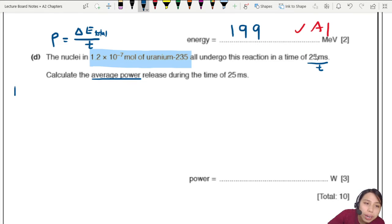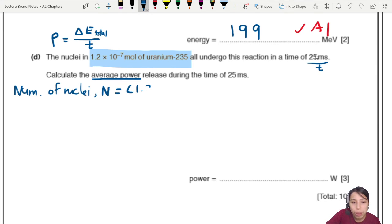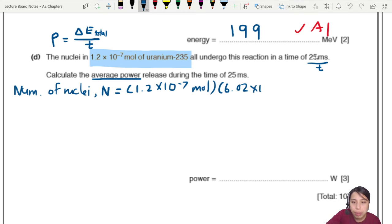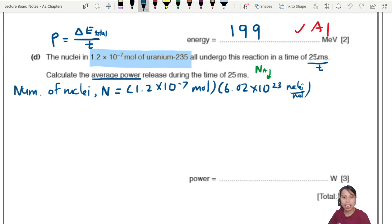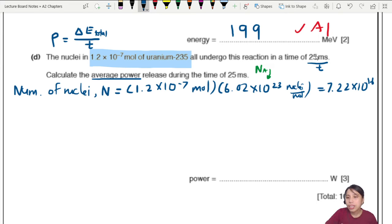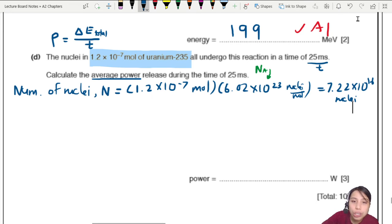First, find the number of uranium nuclei. We convert 1.2 × 10⁻⁷ moles using Avogadro's constant: 6.02 × 10²³ nuclei per mole. This gives N = 1.2 × 10⁻⁷ × 6.02 × 10²³ = 7.22 × 10¹⁶ nuclei. That's the number of nuclei in this sample.